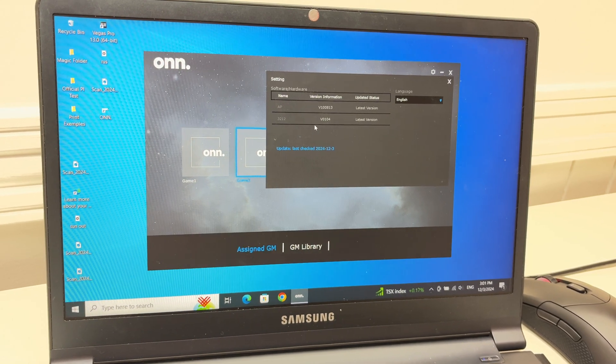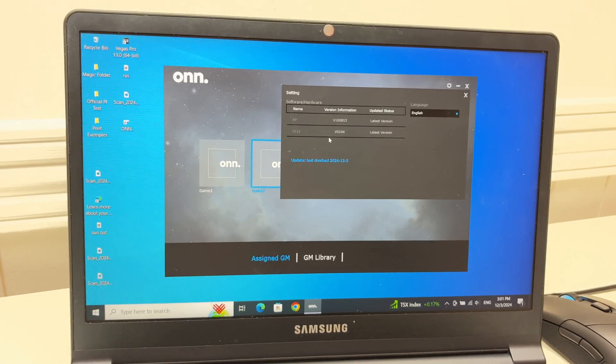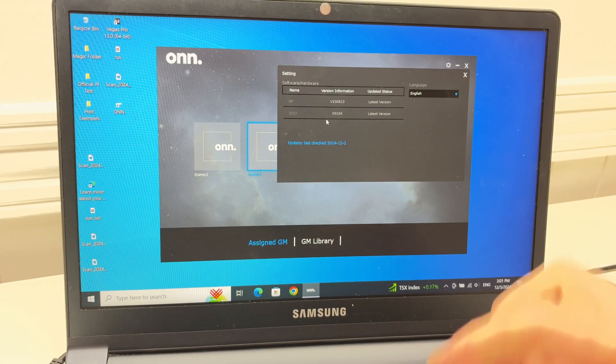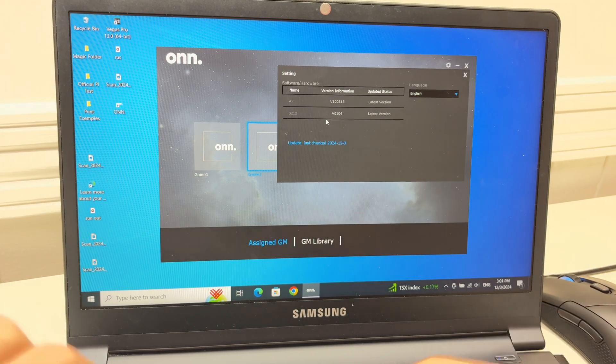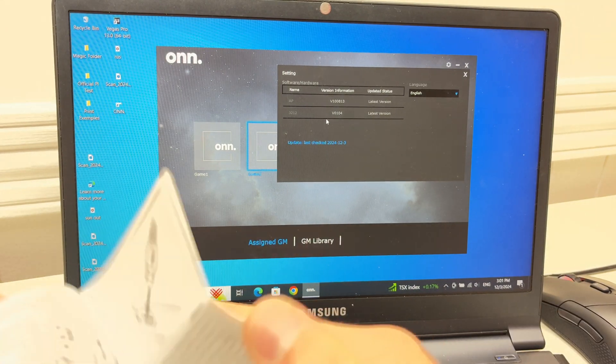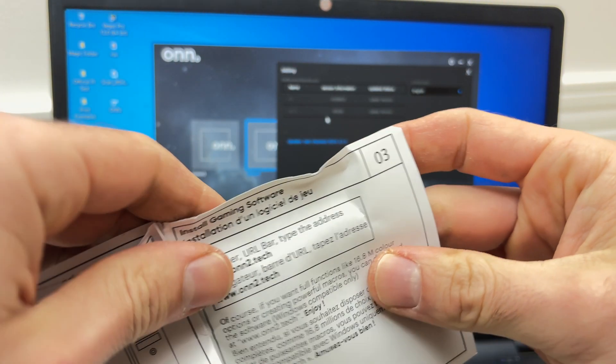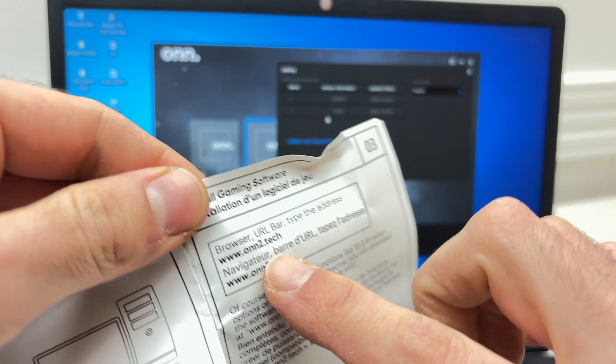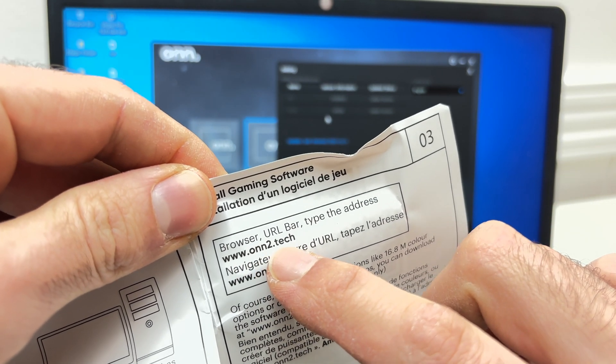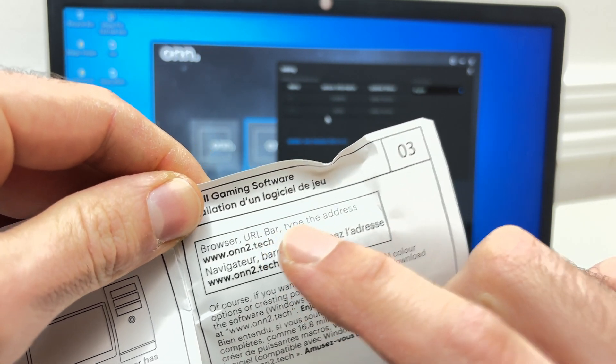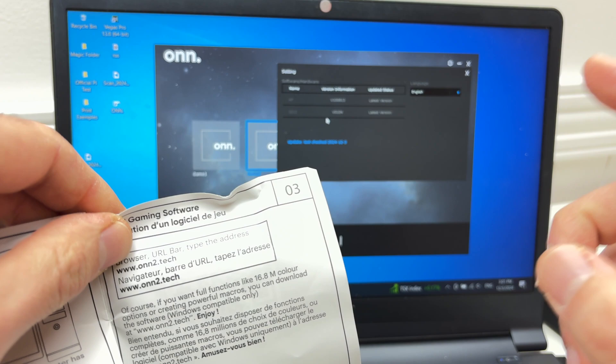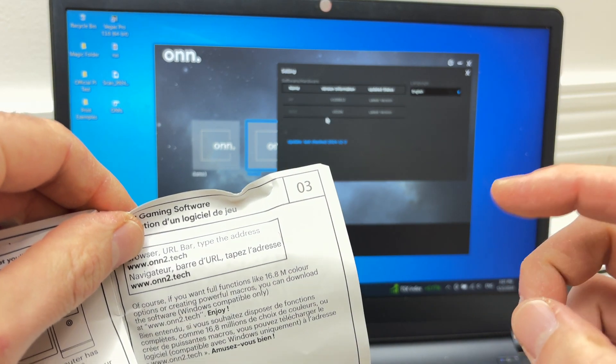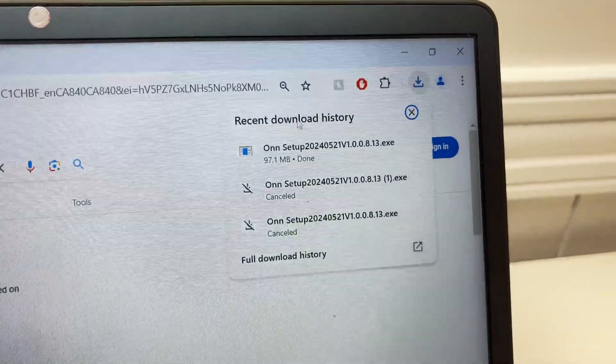Obviously, you won't be able to use your mouse to do what I'll show you next. Take the trackpad of your laptop or another mouse. You need to go on the website over here, onn2.tech. Once you press enter, the software will download. It will take about two minutes.